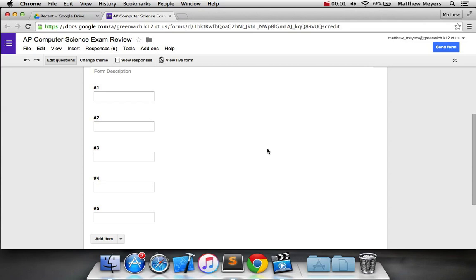All right, welcome back to Exam Project Tutorial 3. This is definitely going to be one of the harder things you'll do, but that's great because it's going to be a lot of fun. We are going to hack together a database to use for any web application, but specifically your exam project, using Google Drive.